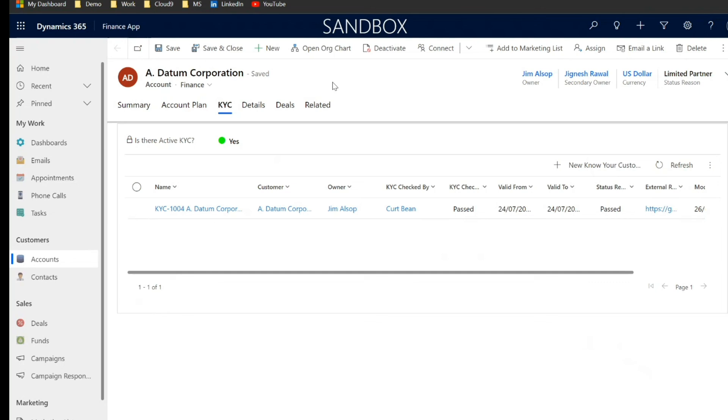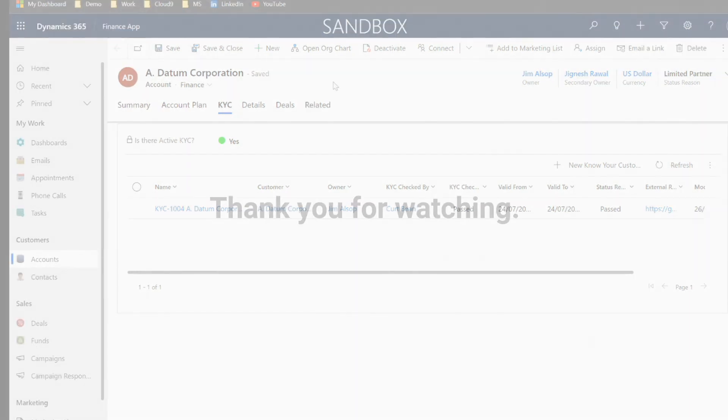If you have any questions when it comes to managing KYC within Dynamics 365 or just general Dynamics queries at all, please do let us know and we'd be more than happy to help.